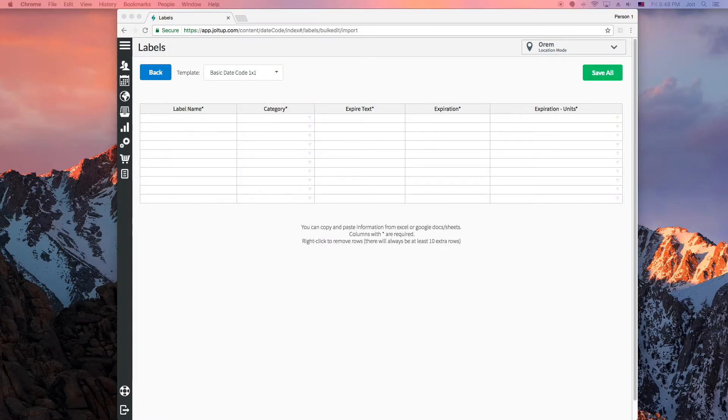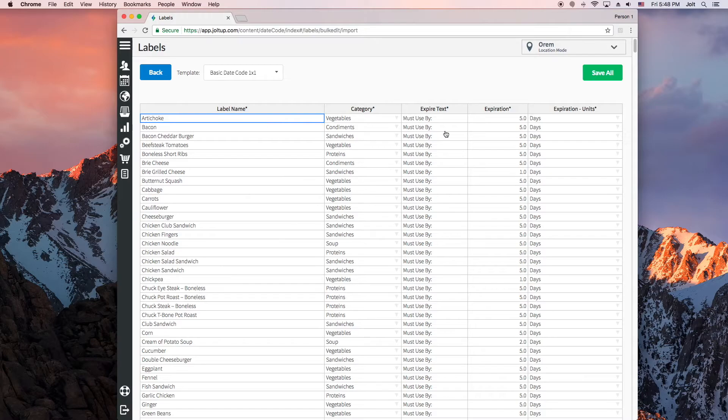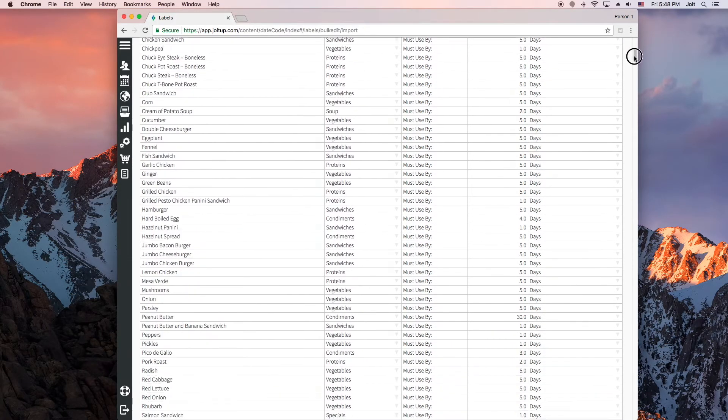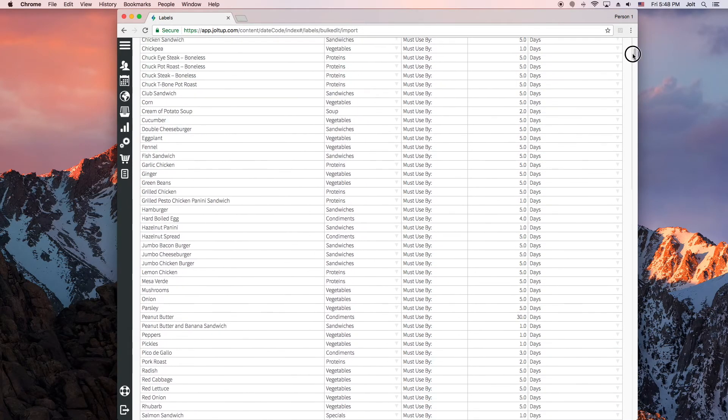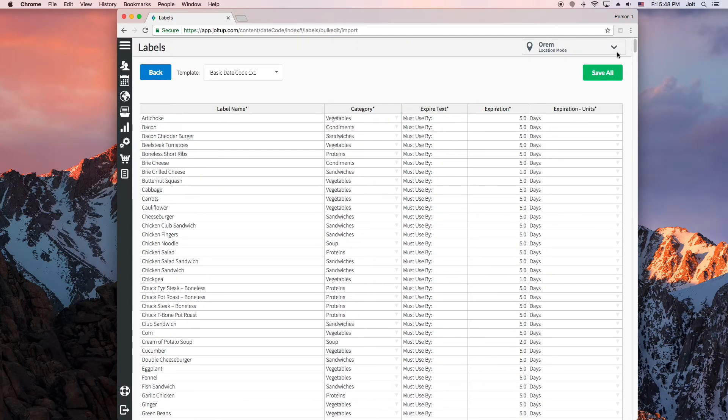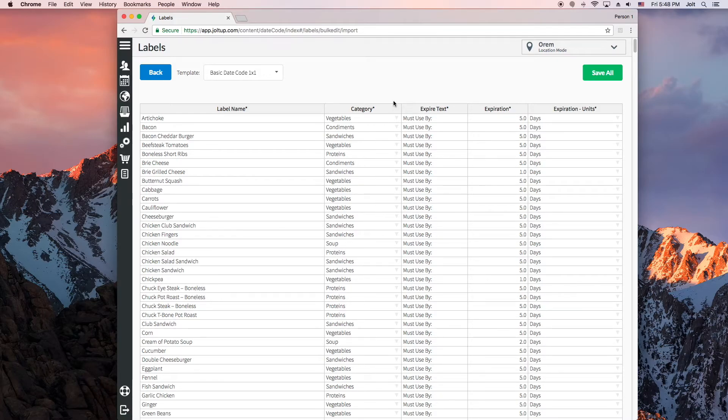I have some label information ready in a spreadsheet that I'm just going to paste in here, and you'll notice that it will adjust and load as many rows as you need, so you can import hundreds of labels if needed. Also, if you haven't already created the categories, no need to worry. You can put in category names here in bulk import and Jolt will create them automatically for you. You can then change the colors and edit the categories later if you want on the categories tab.